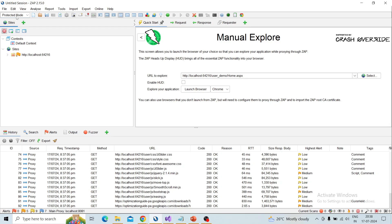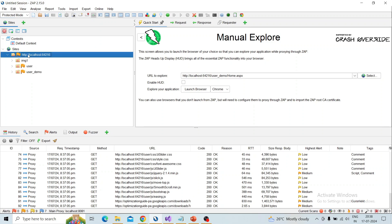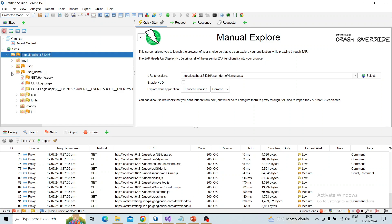In protected mode, we can perform actions only on in-scope items. We already added a video about protected mode, scans, context, and scope — if you have any doubt you can check that video, I will add the link in the description box. Coming to our web application, we are going to fuzz the login section first.